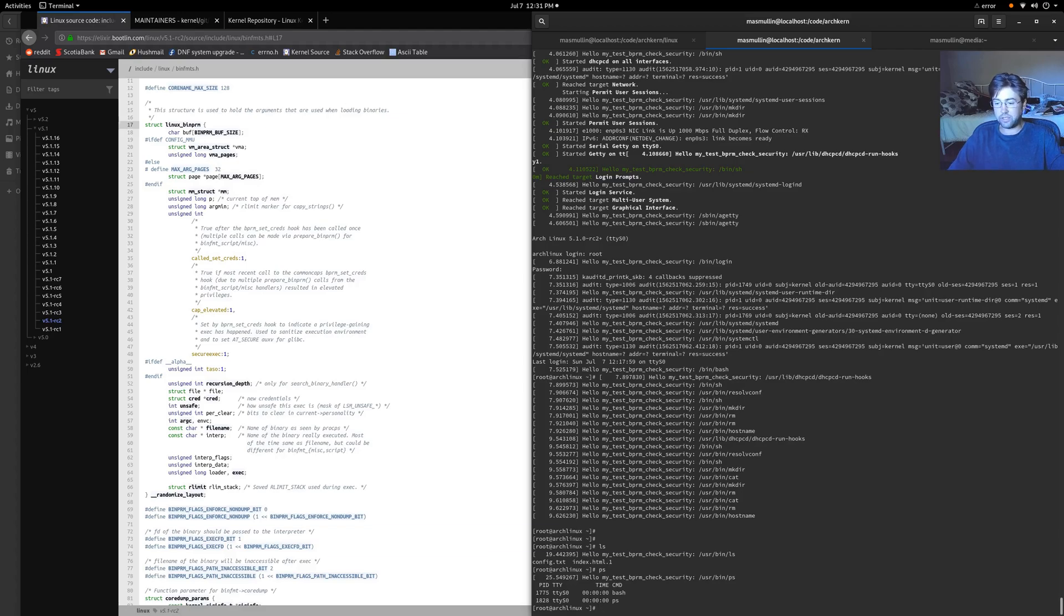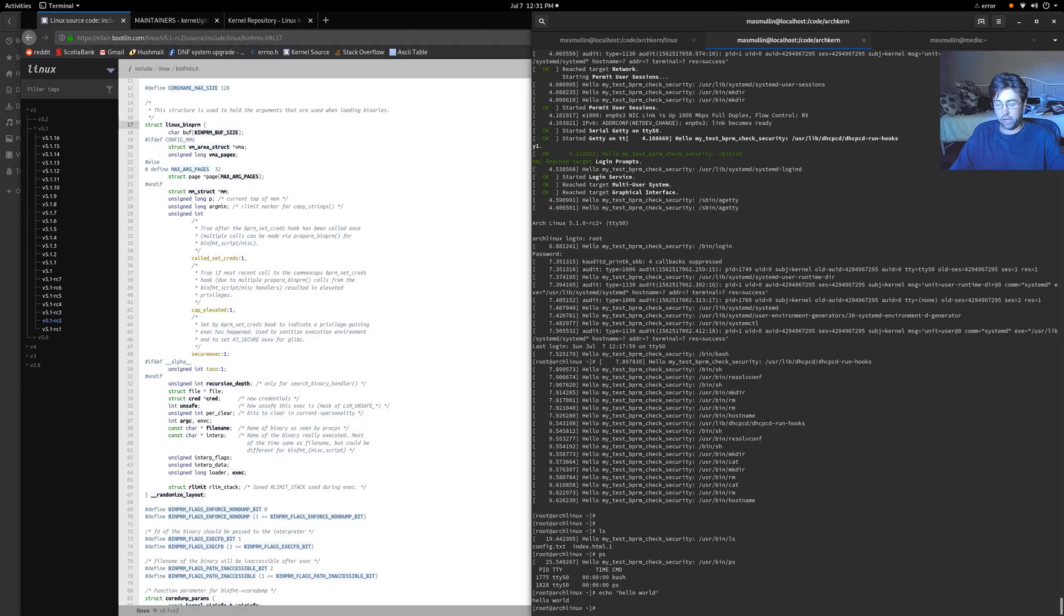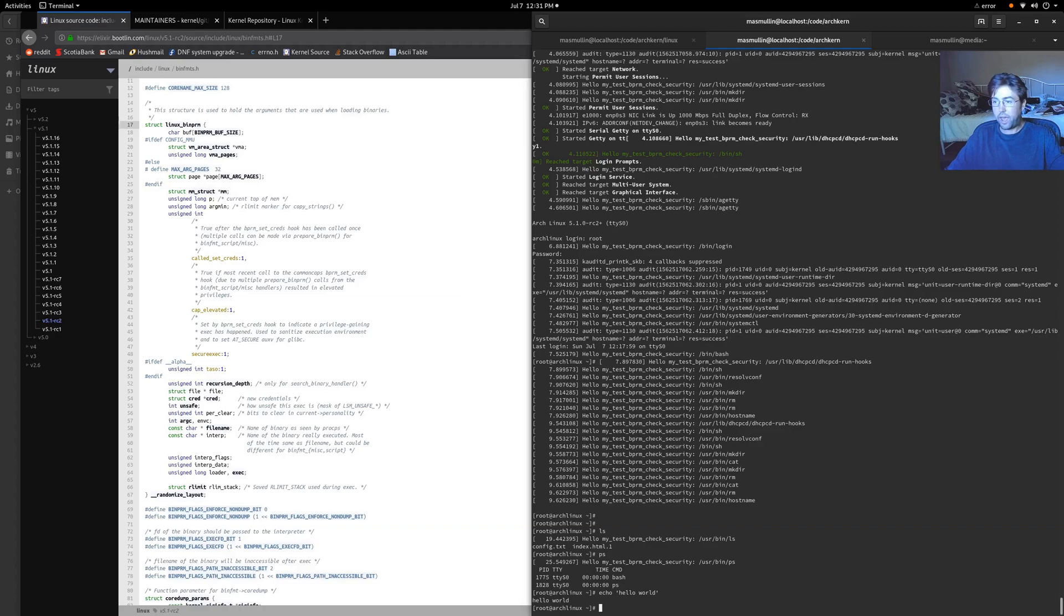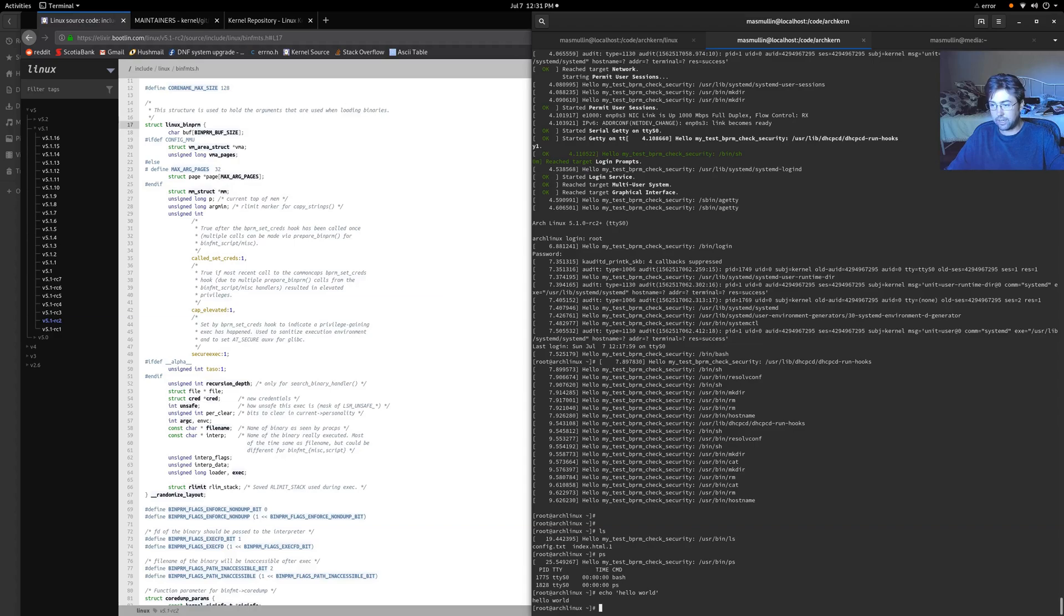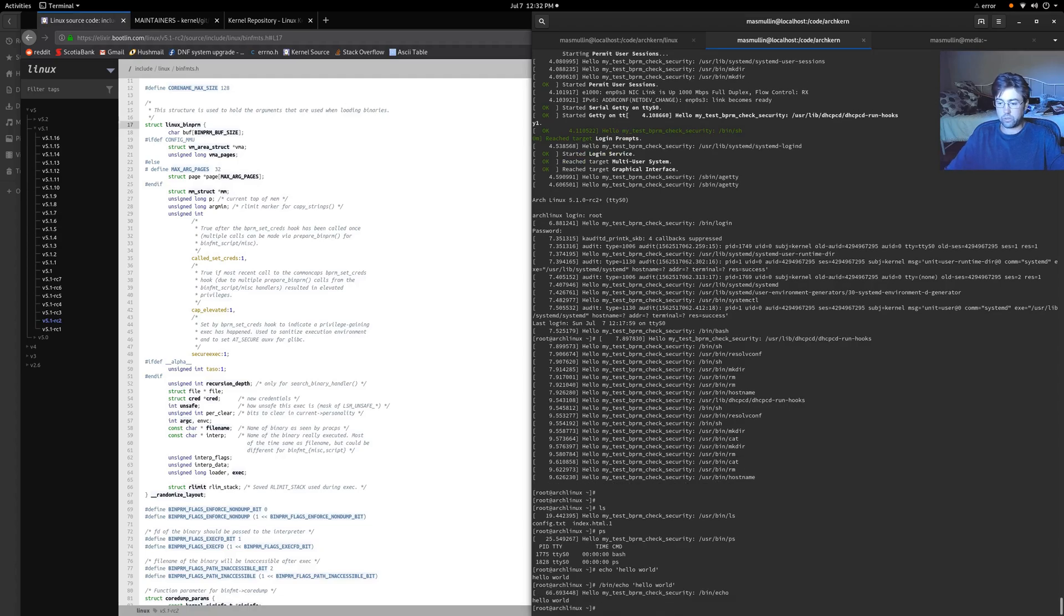Now this is a little bit interesting. This threw me off the first time I was doing an LSM. What if we do an echo of hello world? Hey, there's no prints here. That's because echo is part of the bash program, or at least the echo that is being used when you simply type echo is part of the bash program, and bash is already being run, as you can see here. So if I do a bin echo hello world, that's when we get our printout.